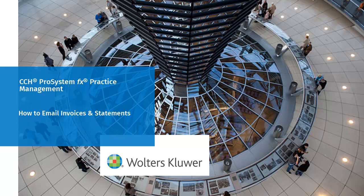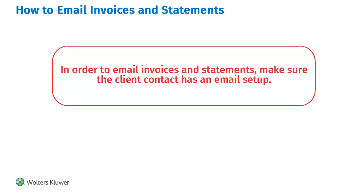Welcome to the video on emailing invoices and statements in CCH ProSystem FX Practice Management. In order to email invoices and statements, make sure the client contact has an email set up.